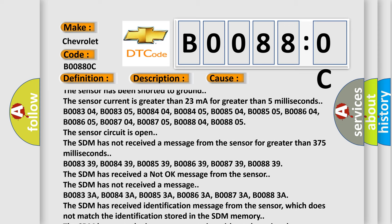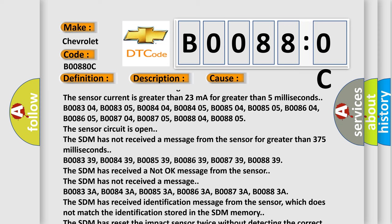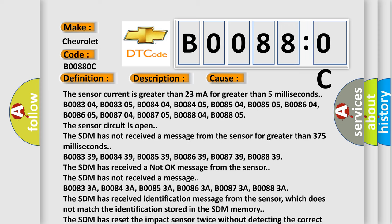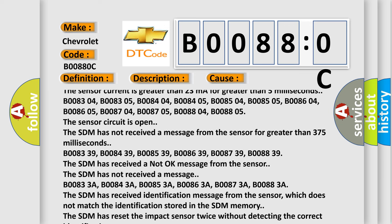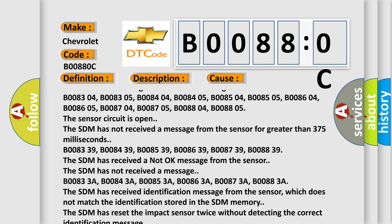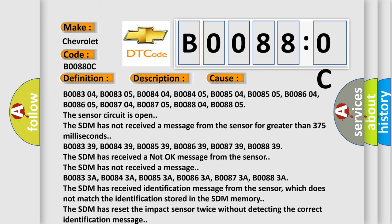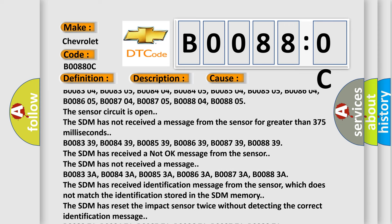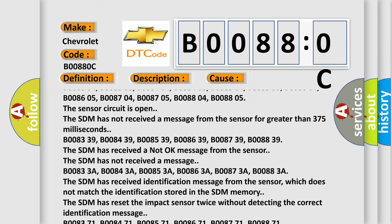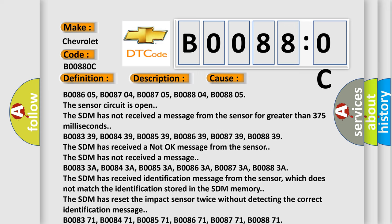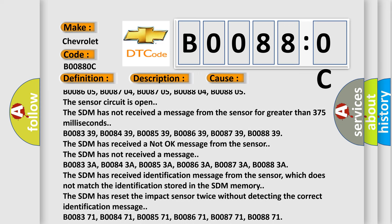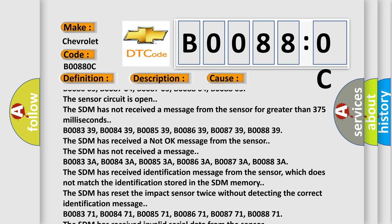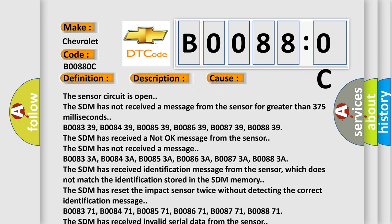The SDM has not received a message from the sensor for greater than 375 milliseconds: B008339, B008439, B008539, B008639, B008739, B008839. The SDM has received a not OK message from the sensor. The SDM has not received a message.